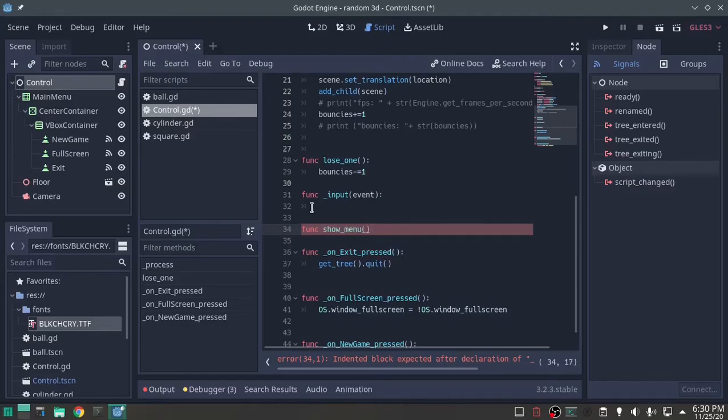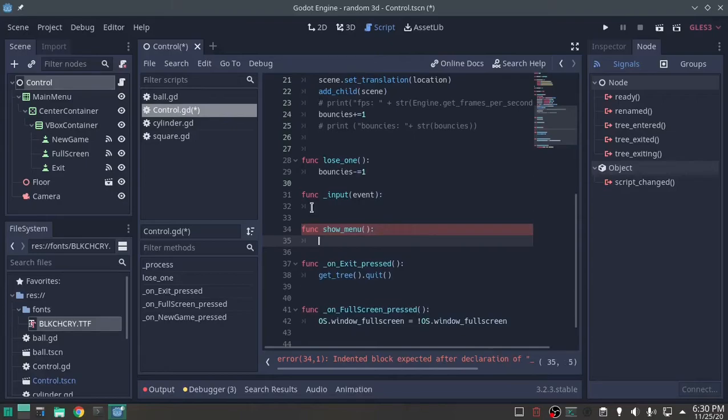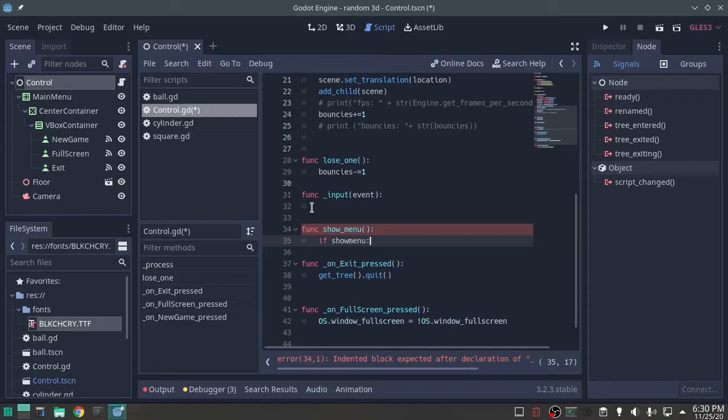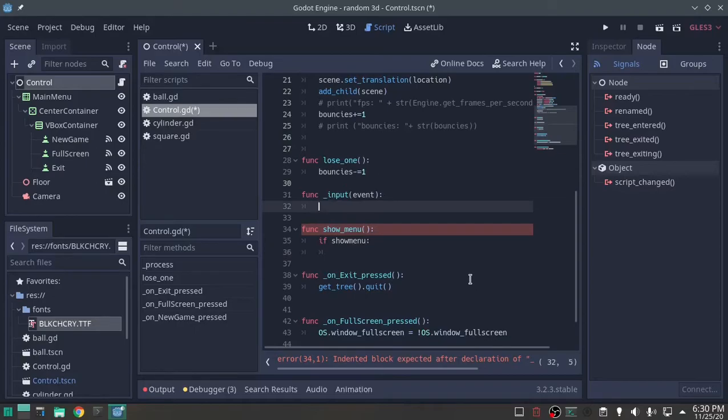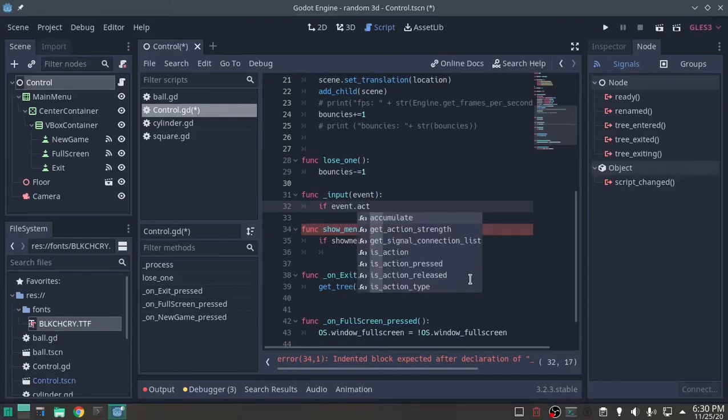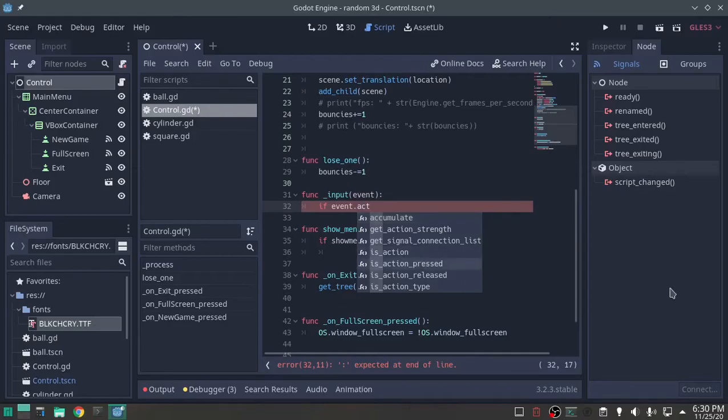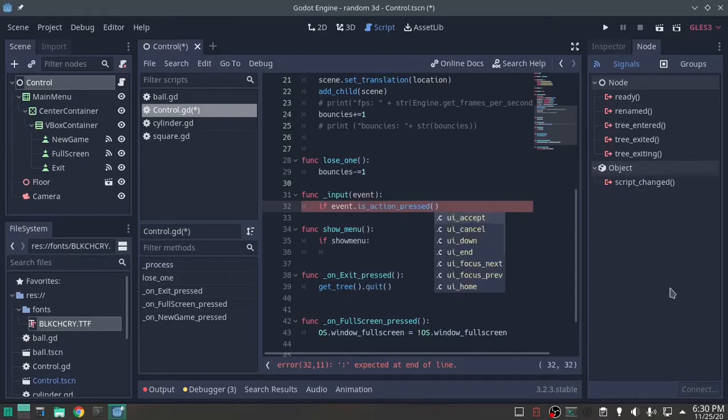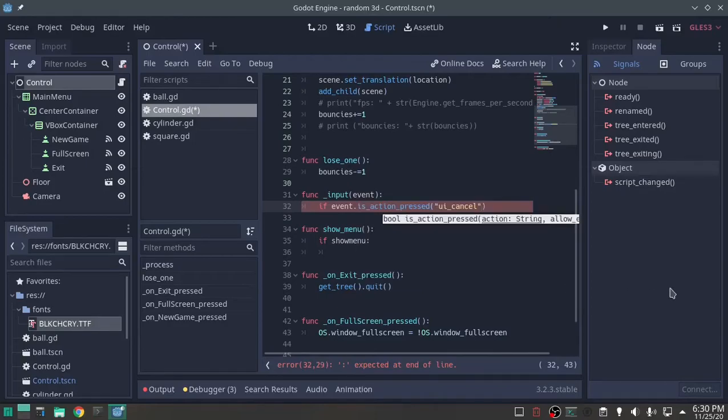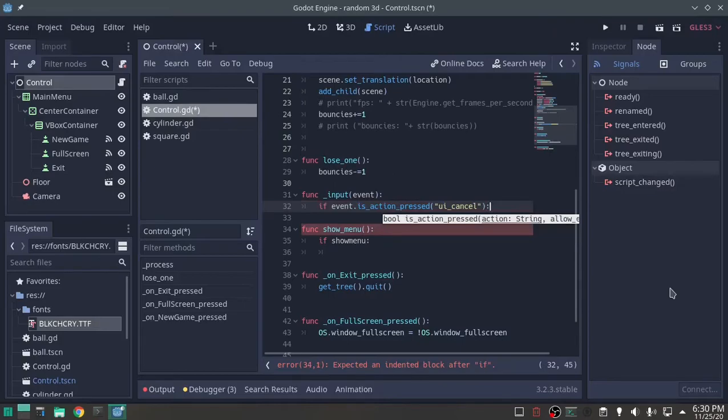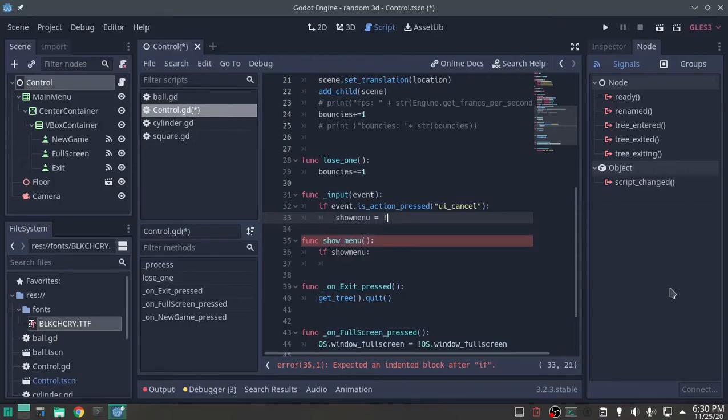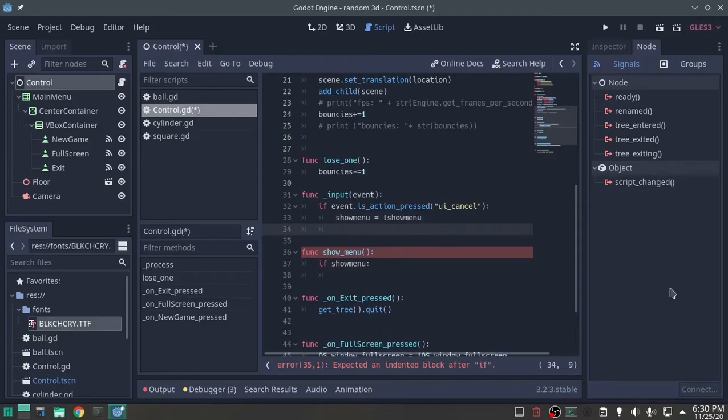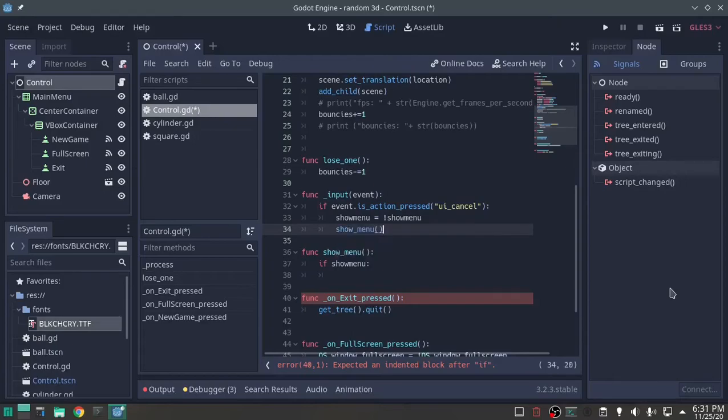Func show menu. If show menu is true. All right, if event dot action is pressed, that one, UI cancel is escape, pre-designated escape button. If event is action pressed, show menu equals not show menu, and also run show menu function.